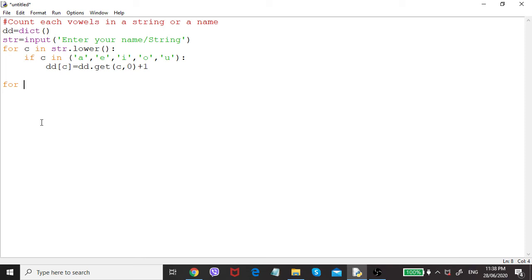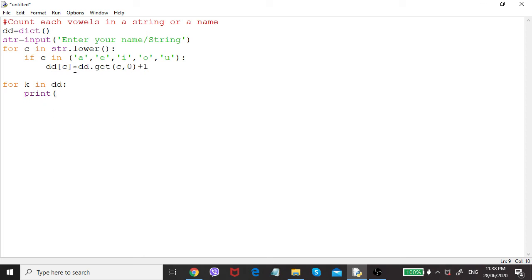Now I have to print the dictionary details. Using a for loop again: for k in dd.keys() — all the keys of the dictionary will come one by one. Then I will print the key, which will be a, e, o, etc., and also print the value: dd[k]. This will print the key and the count of how many times that vowel appeared.